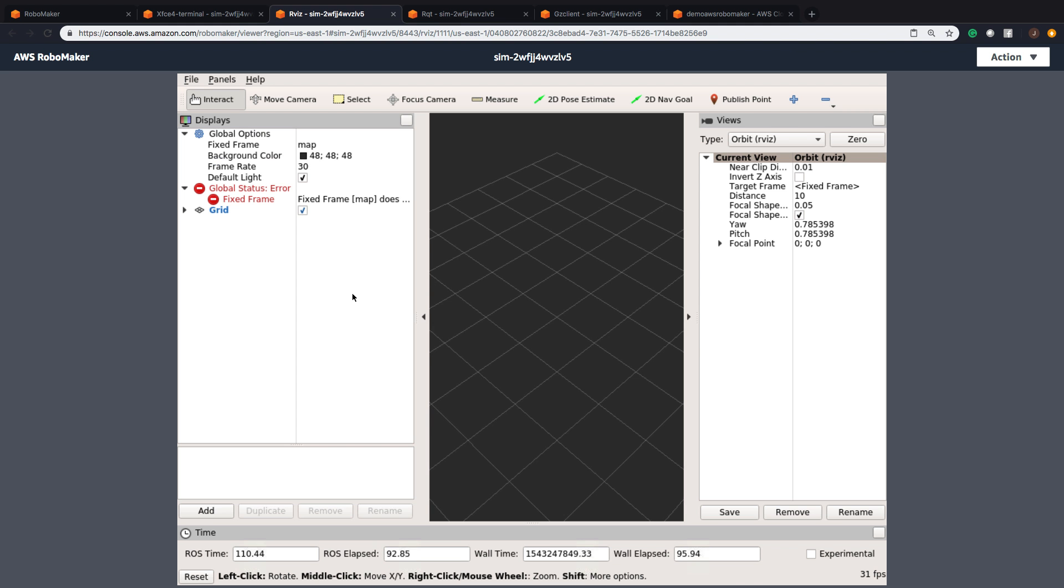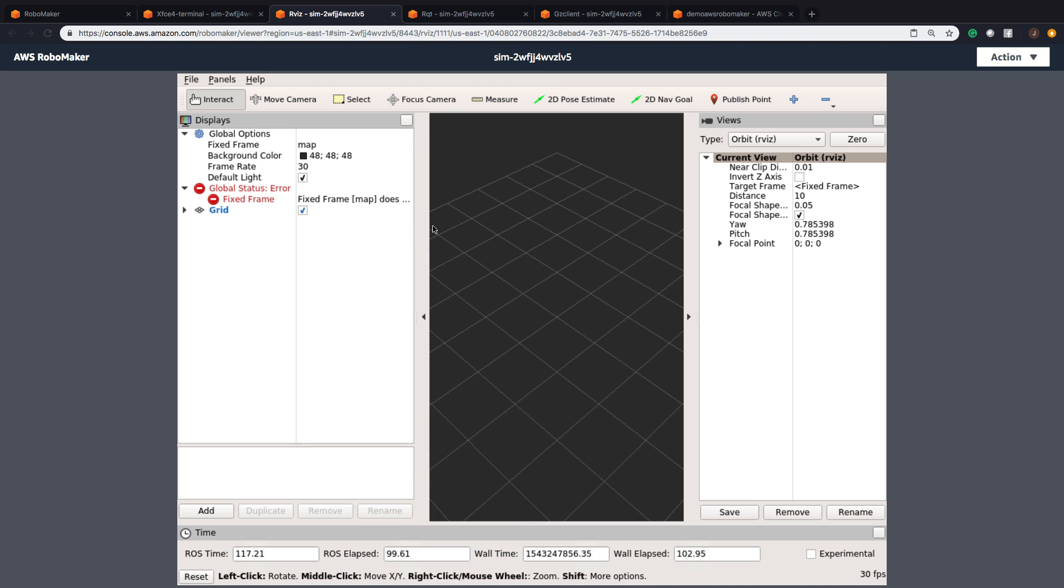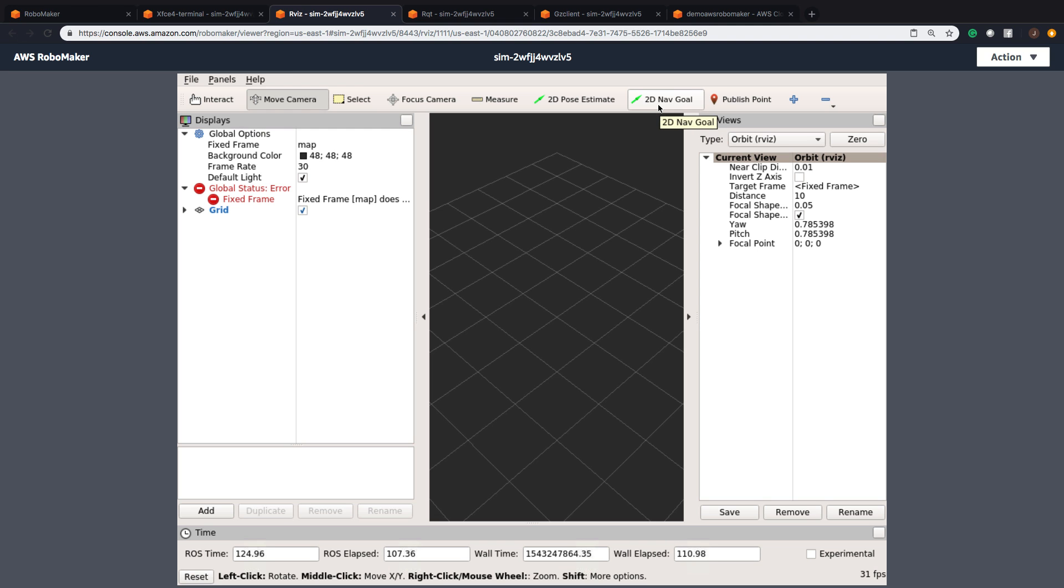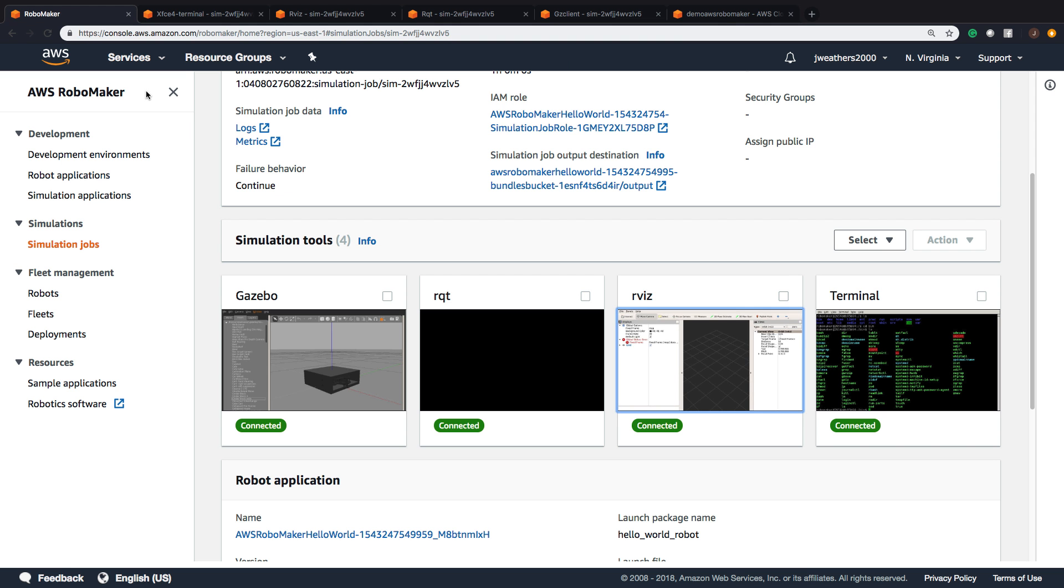This is our panel for all of our settings in our simulated environment. We can do a lot of different things. Move the camera, select, do a camera focus, measure. We can do a 2D pose estimate and a 2D nav goal, and also look at our publish points.